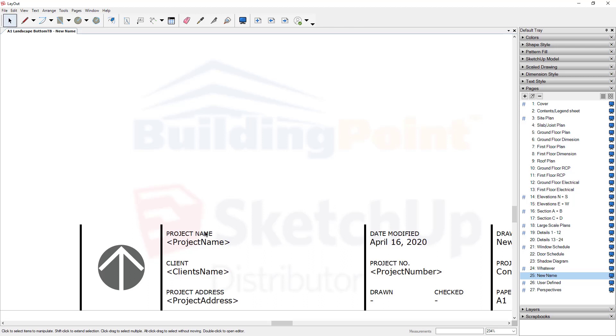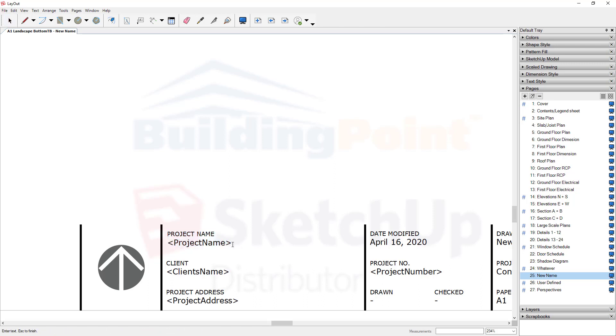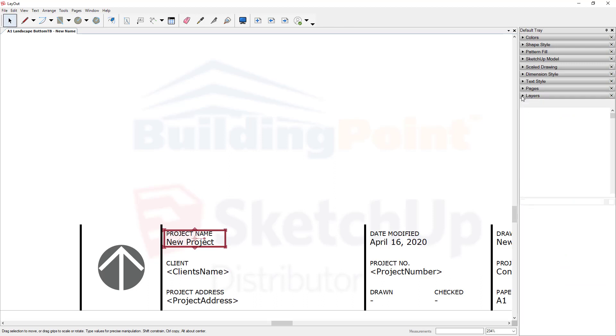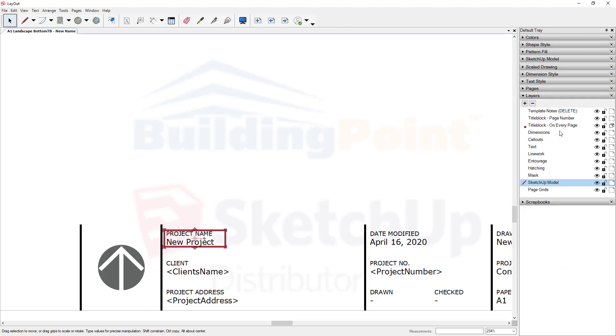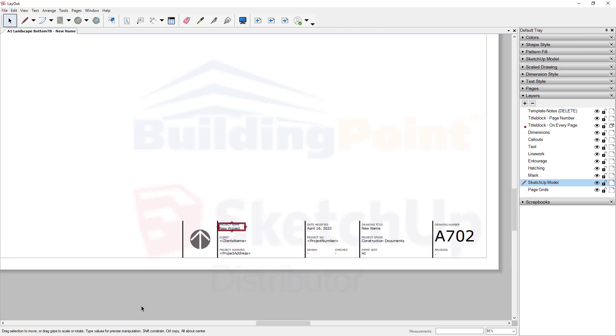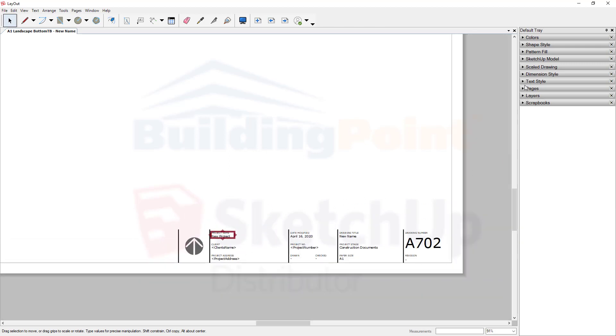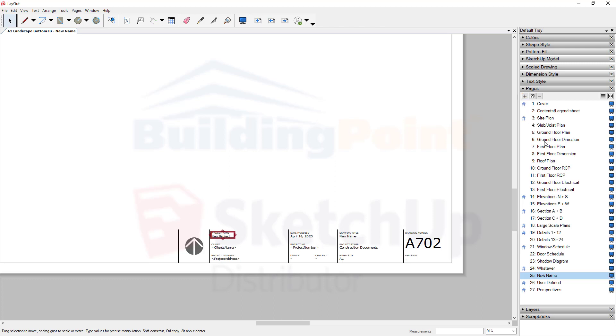Now, you'll notice that the project name in the templates that we've provided, for example, project name and client name, are not auto-text. They can be converted to auto-text if you want, but because they're all on the title block, and they're on a layer for the title block, and they're on every page, it's not really necessary to have them as auto-text. For example, as I change to ground floor dimension, you should see that new project progresses through to all the pages.